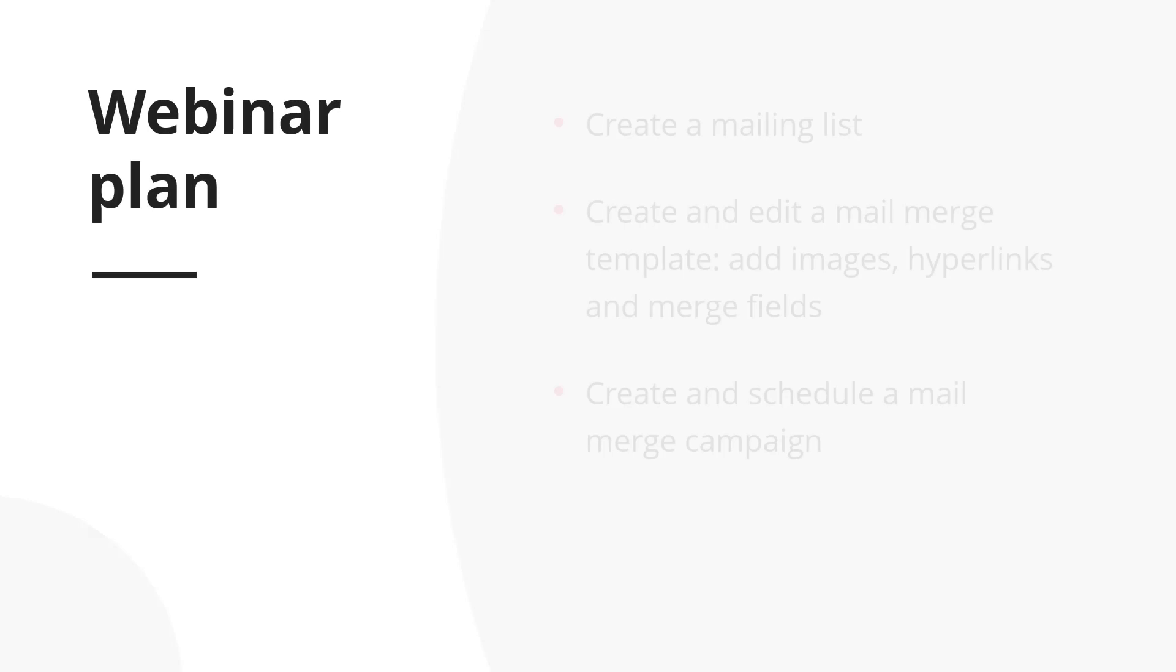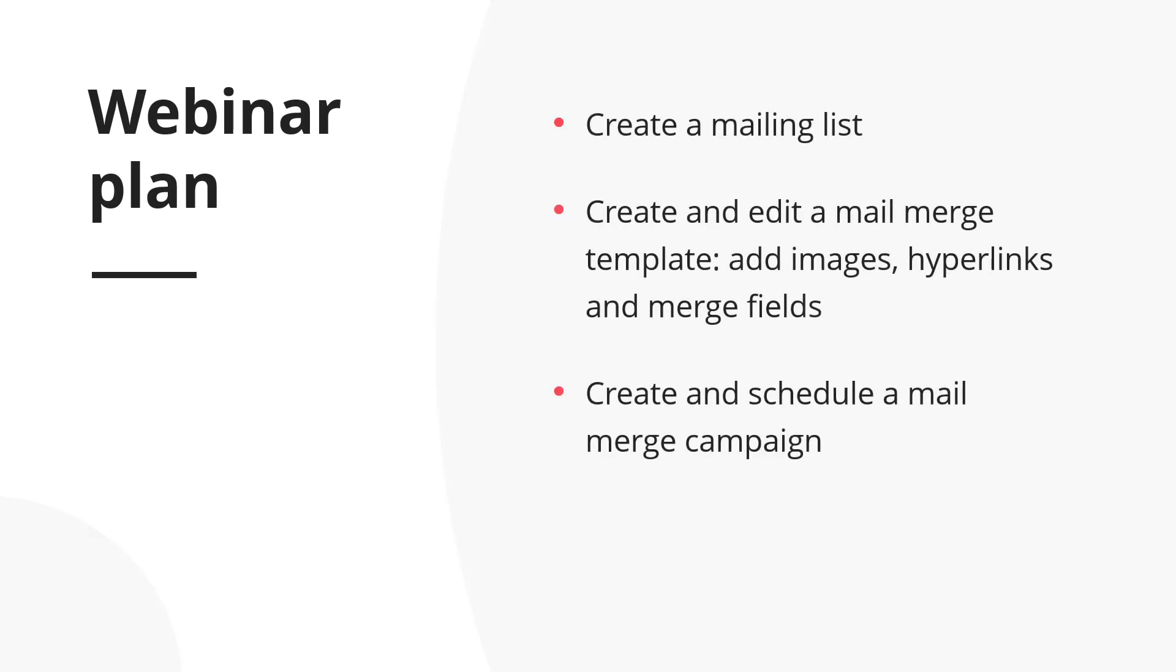On the webinar we will create a mailing list, create and edit a mail merge template, add images, hyperlinks and merge fields, create and schedule a mail merge campaign. So, let's go!